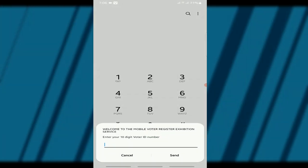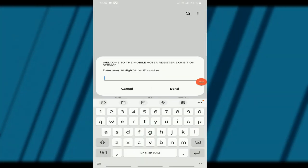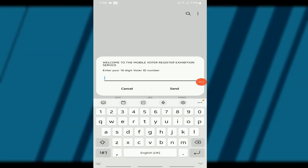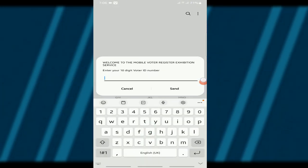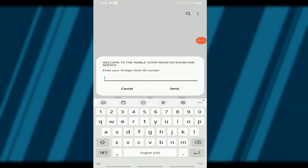On the pop-up menu, you'll see a message that says, Welcome to the Mobile Voter Register Exhibition Service. Enter your 10-digit voter ID number. Go ahead and type in your voter ID number.